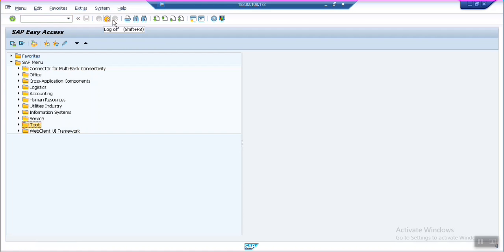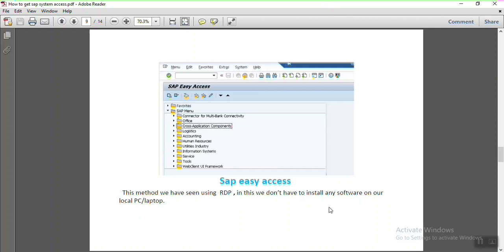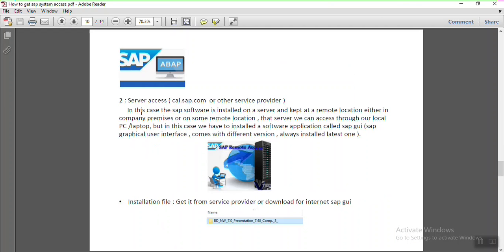This concludes getting SAP access through RDP — Remote Desktop Connection. The next option is server access, where SAP is installed at a remote server location and accessed from your laptop. In this case, you are not logging into an RDP connection.